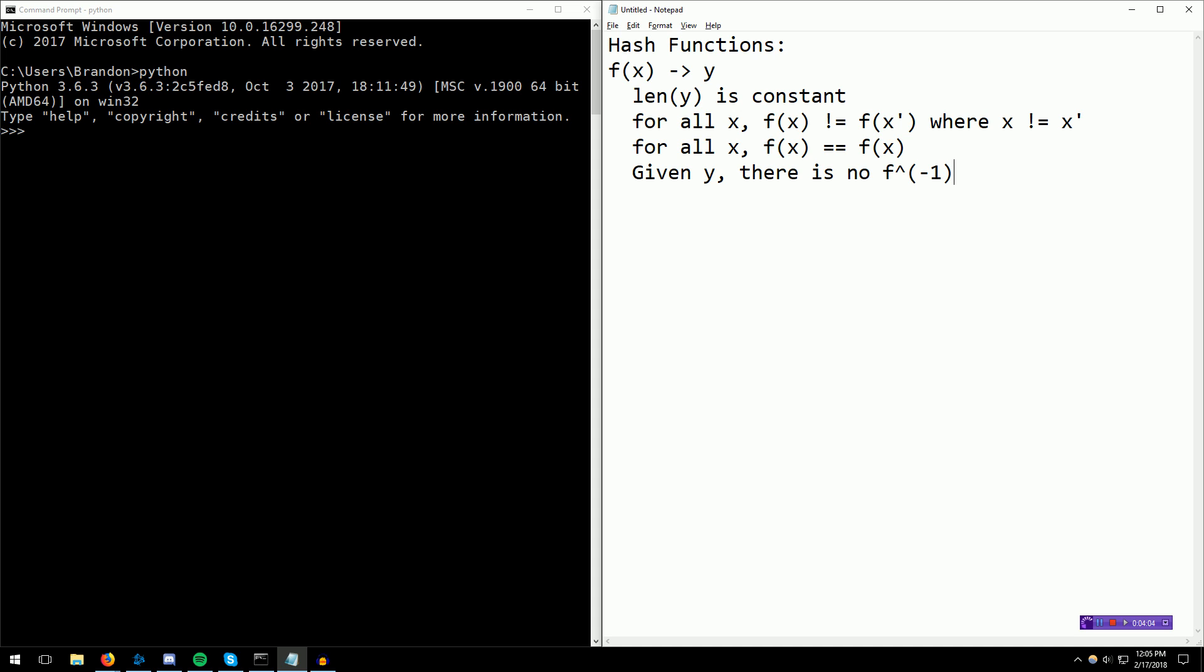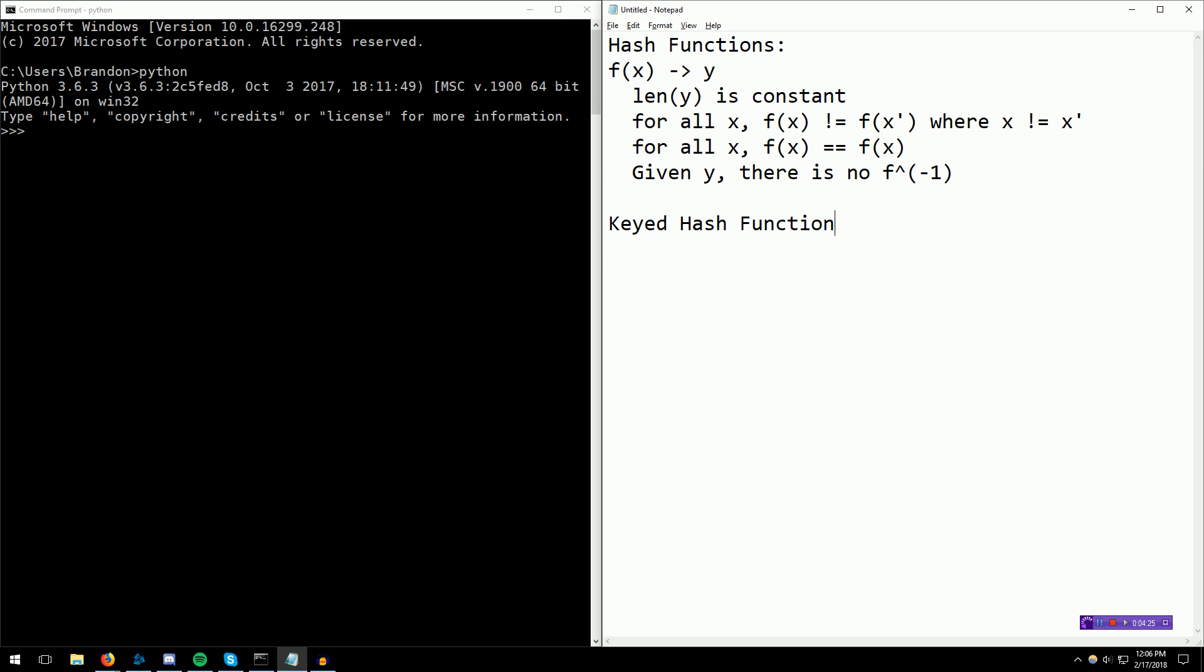Some popular hash functions you might have heard of. These are actually called keyless hash functions. Notice that we are just taking the function and giving it contents, and it gives us a hash. There are two types of hash functions, keyless and keyed. Keyed hash functions look something like f of key and contents gives you a hash. In this video, we're only going to be focusing on keyless hash functions.